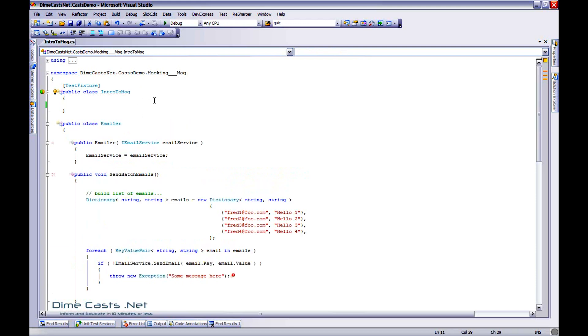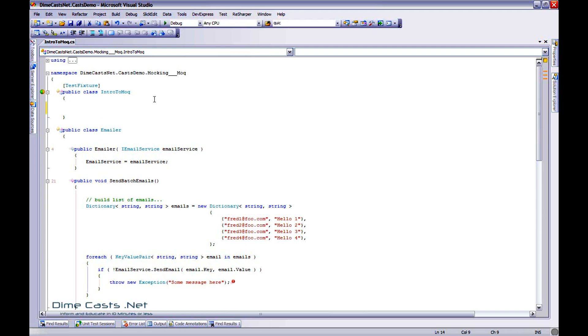So let's go ahead and get started. I've already created a shell test class. I'm using the NUnit testing framework. You can use any of the testing frameworks you want. And like I said, I'm using the Moq mocking framework. So let's go ahead and get started. The first thing I want to do is I'm going to create a test that will actually call into my stuff without any mocks, just to kind of show how it would work without mocks.